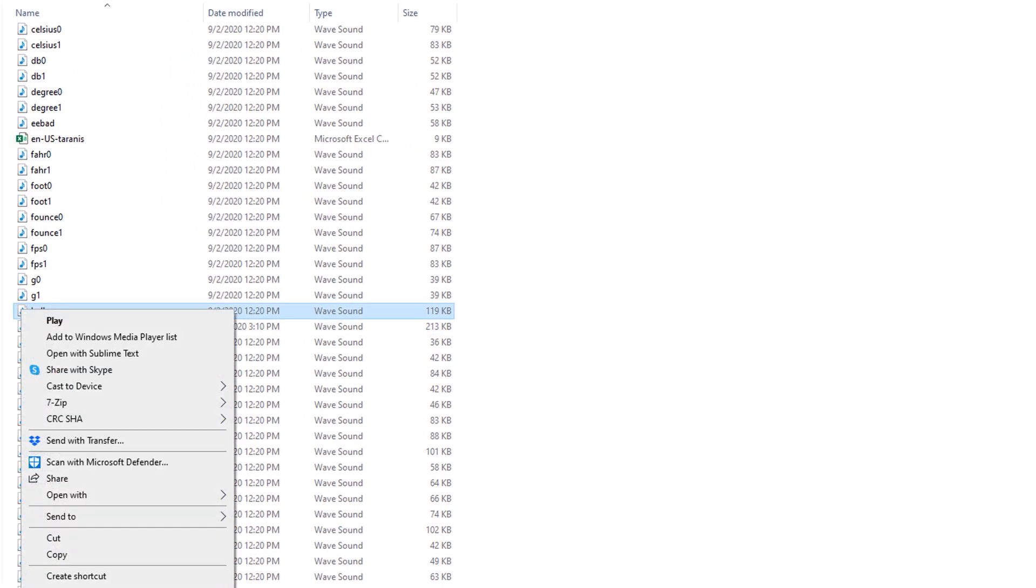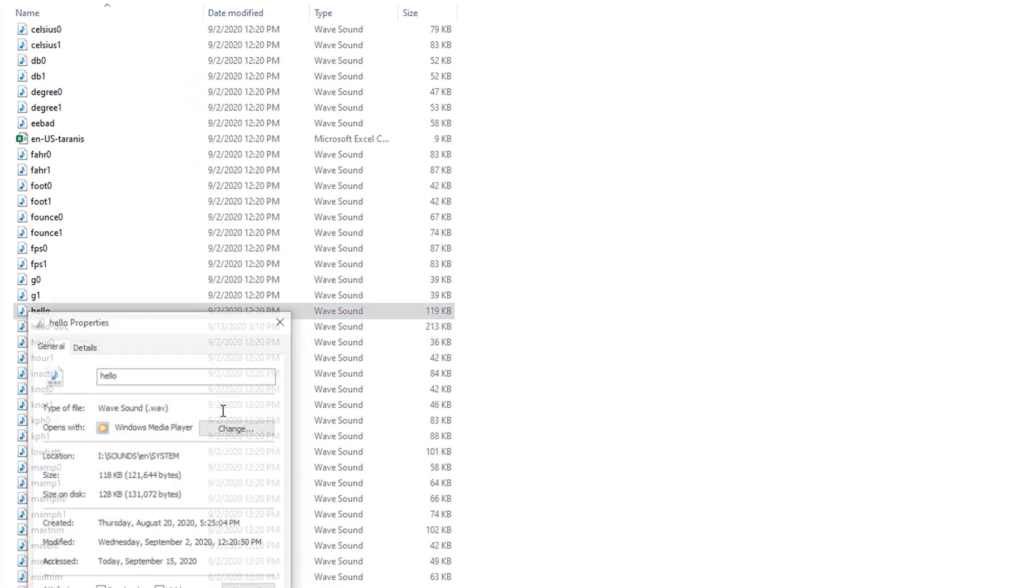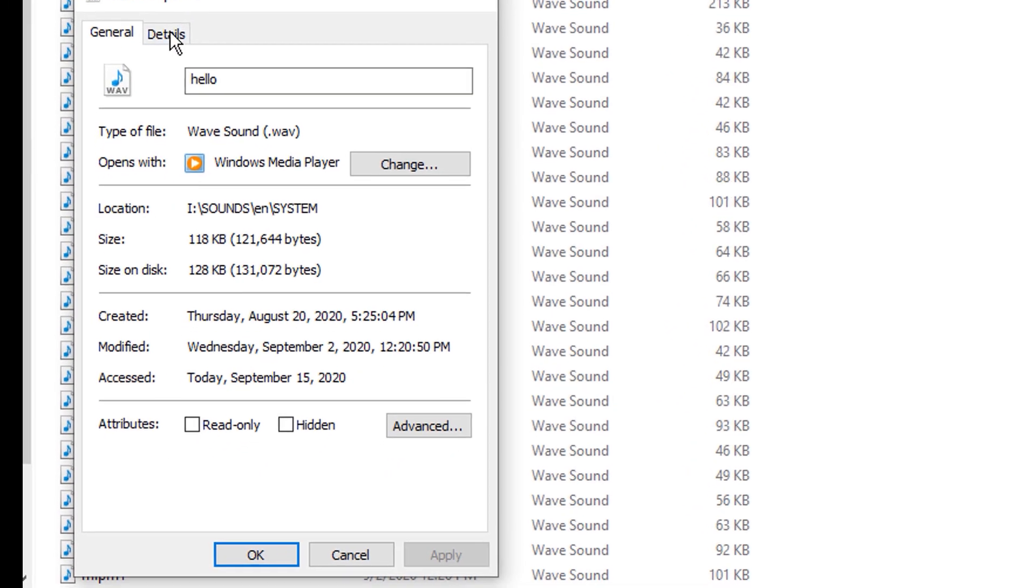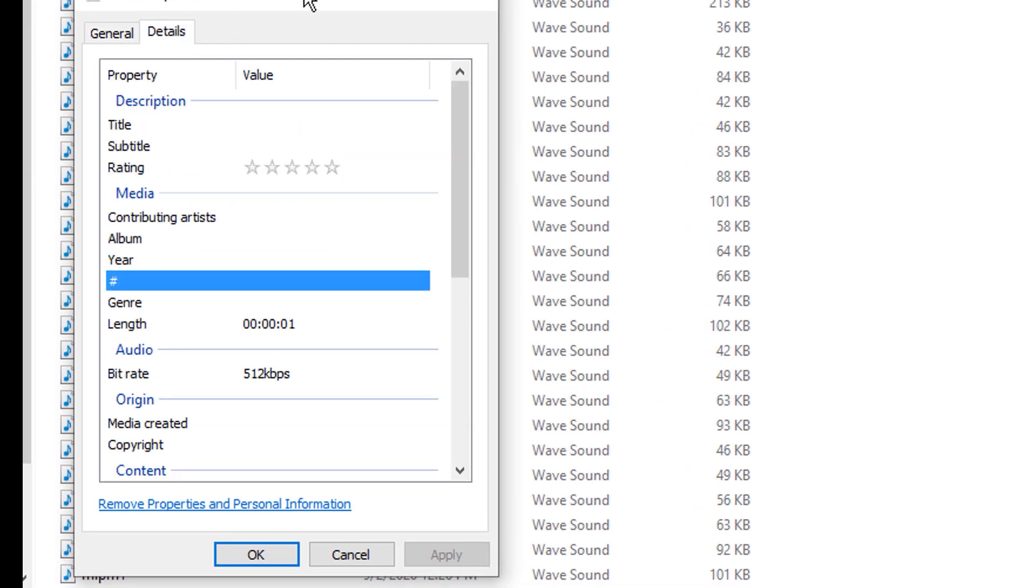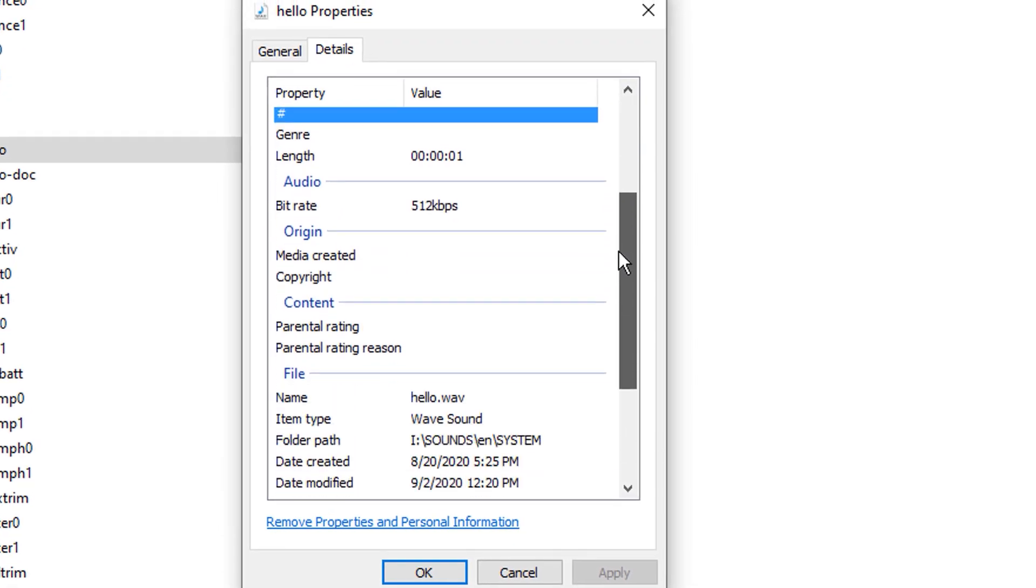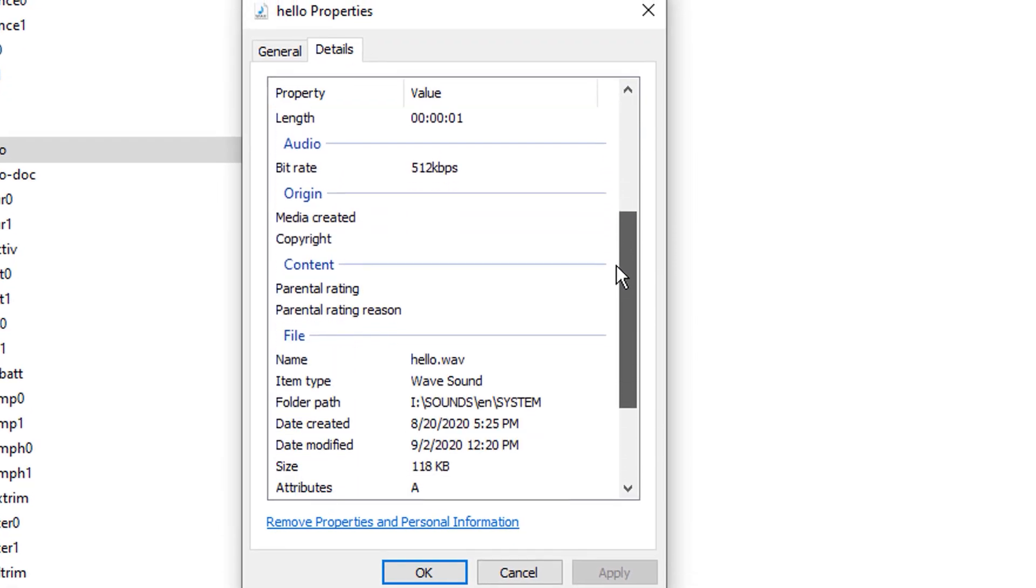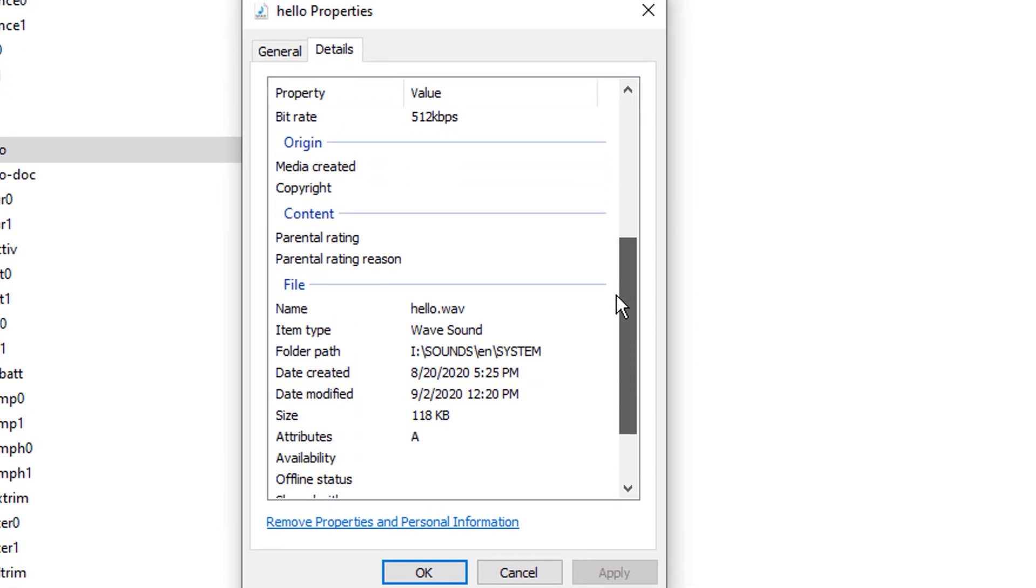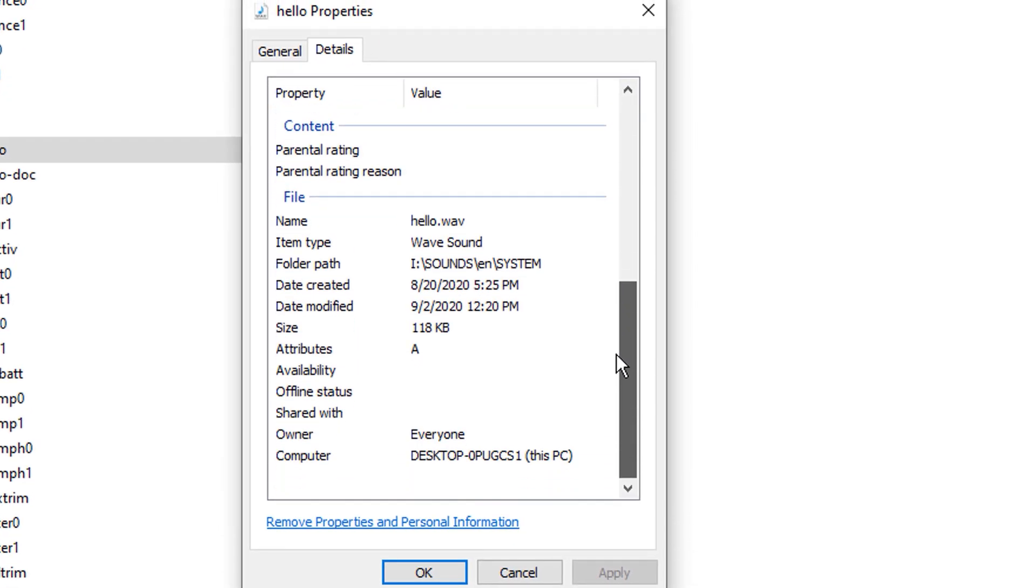What if we go and we look at the properties of Mr. Welcome and we look at the details. We're going to get any information out of this. We're going to get a little information. So we're going to get information that it's a wave sound. Okay.